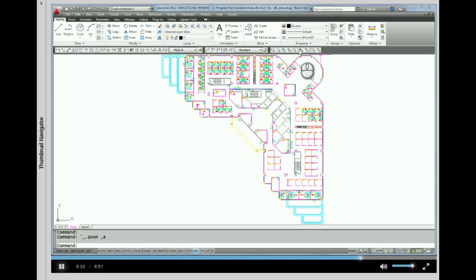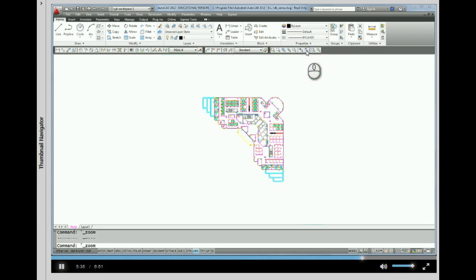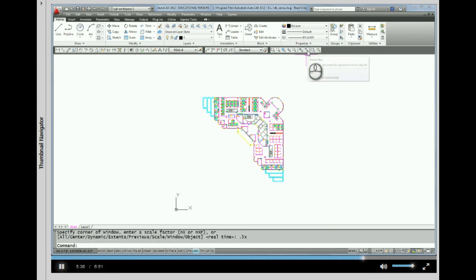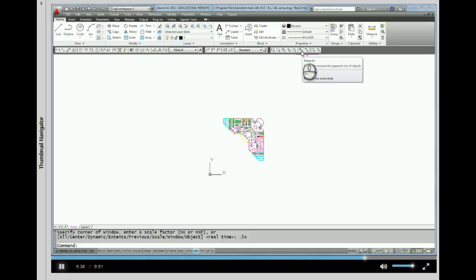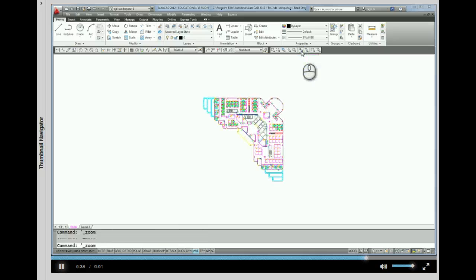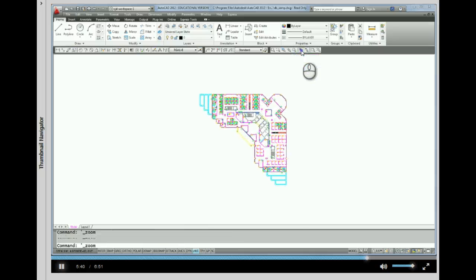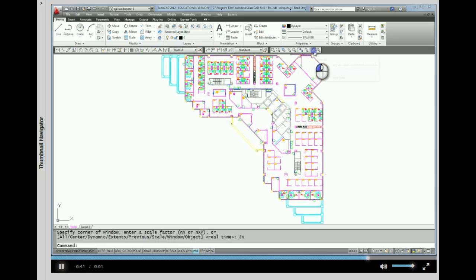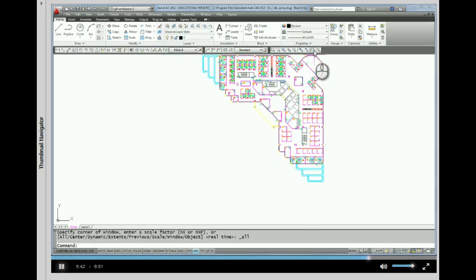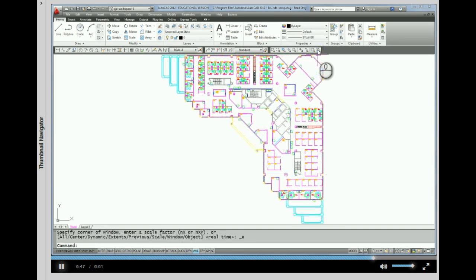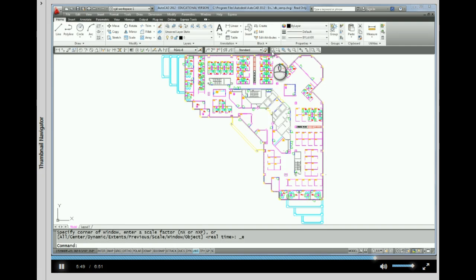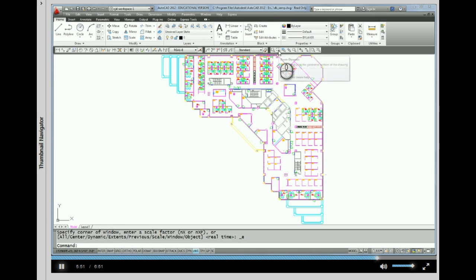There are zoom commands up here on your zoom toolbar. The zoom with the minus, the zoom with the plus, pretty obvious what they do. Zoom all, which I usually use at the beginning of a drawing. Here is zoom extents. Okay, there's a couple of others.